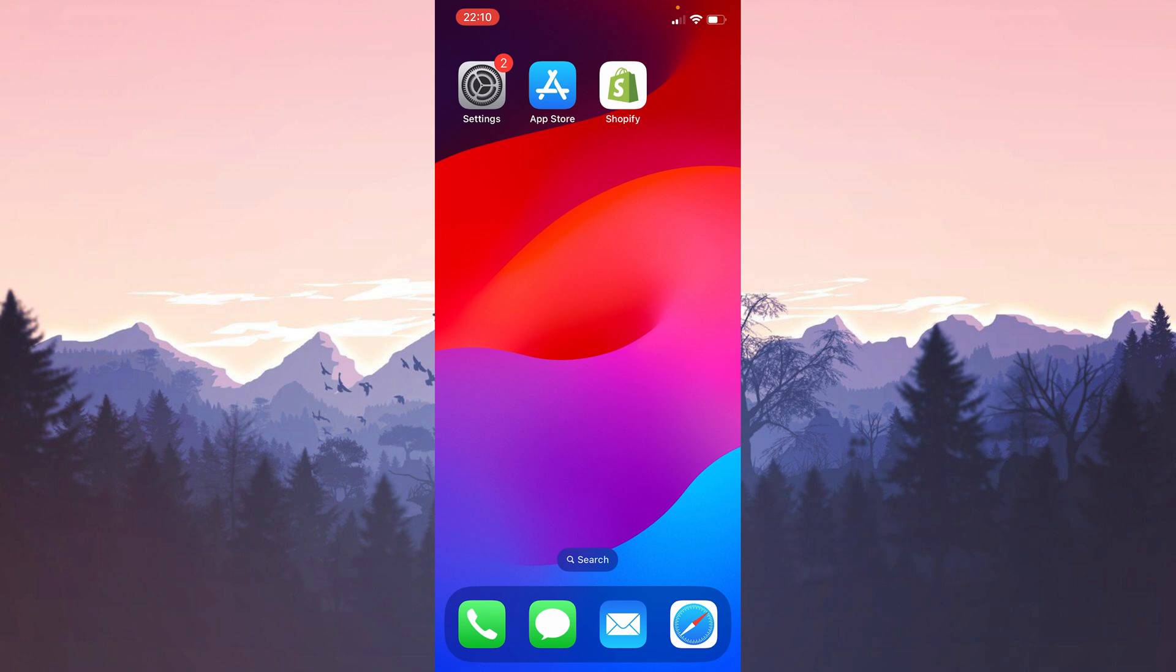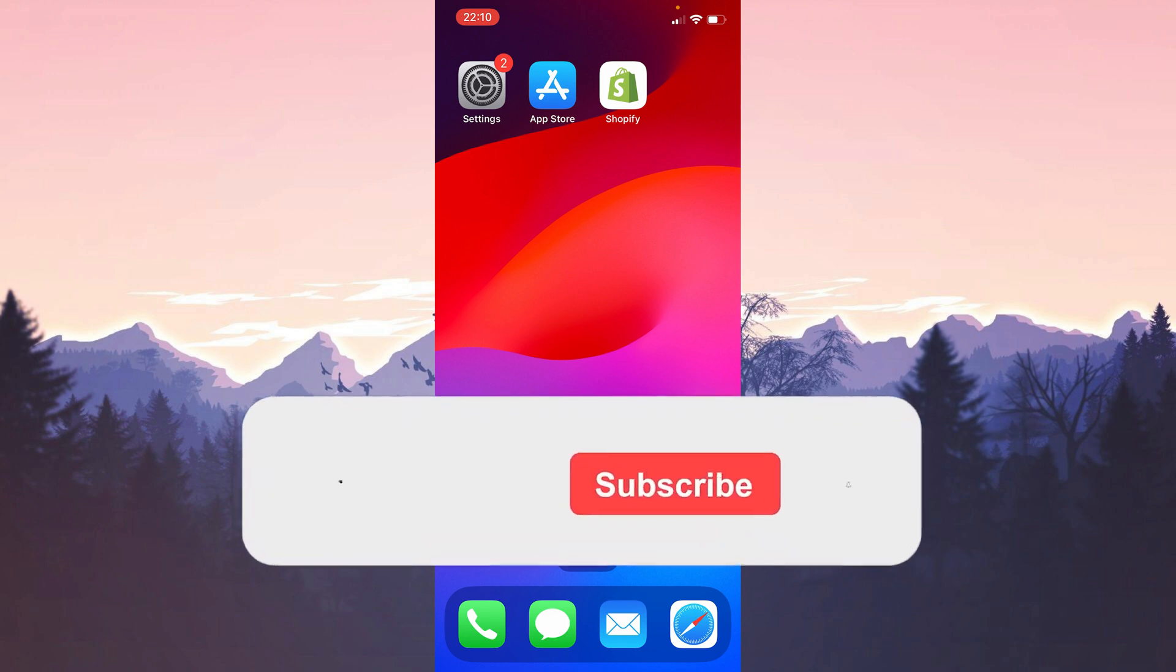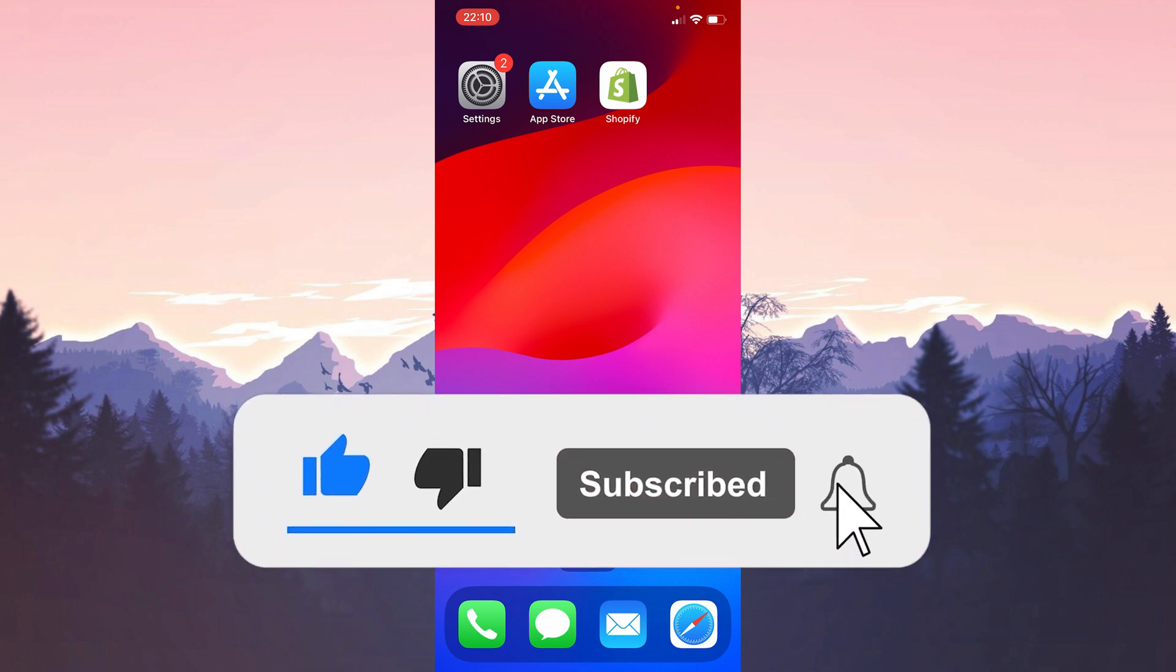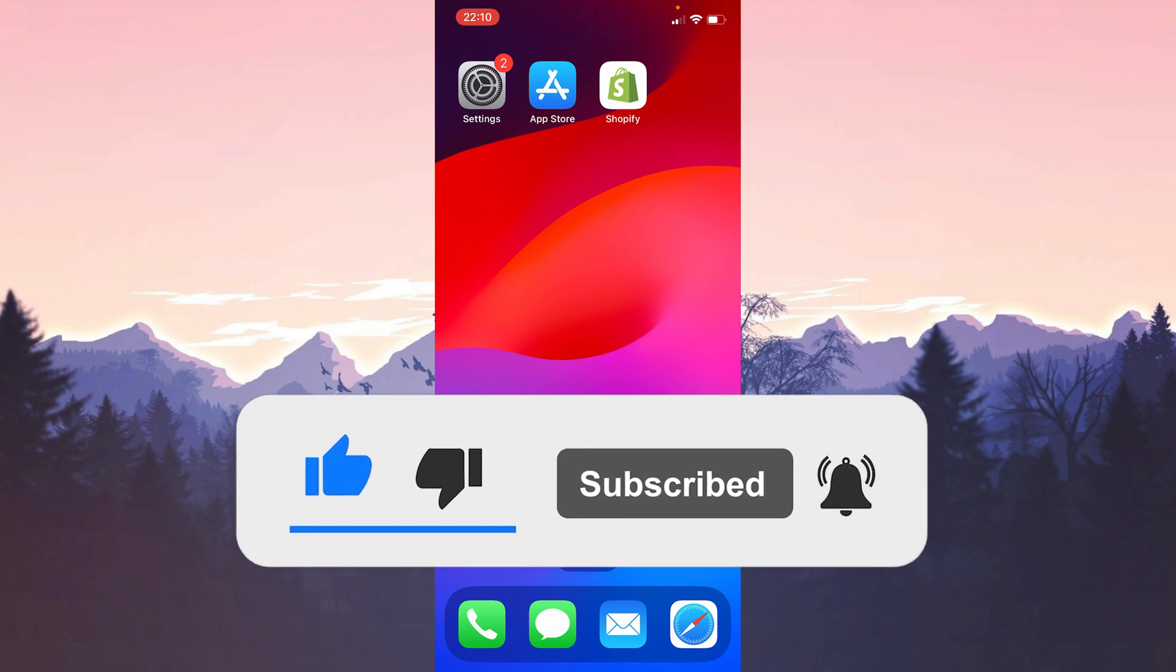We have come to the end of the video. I hope one of these solutions fixed your problem. If the video helped you, don't forget to like the video. You can also subscribe to my channel to support me. Take care and see you in the next video.